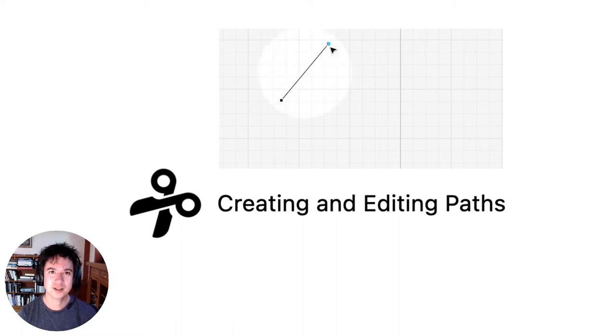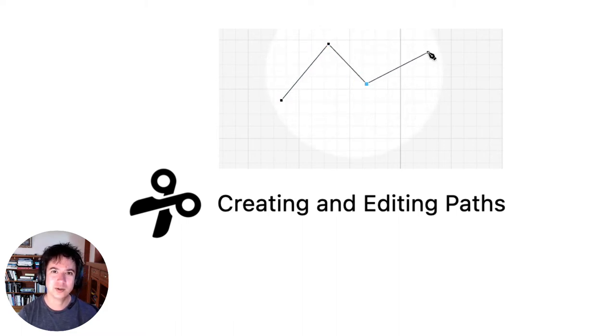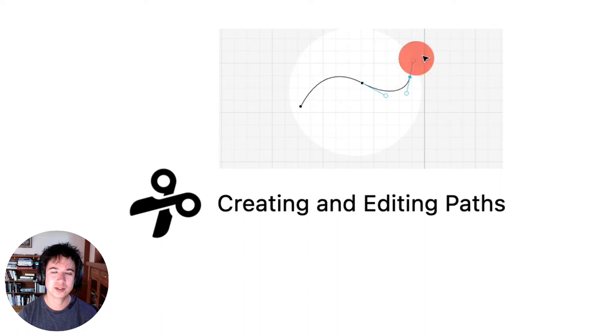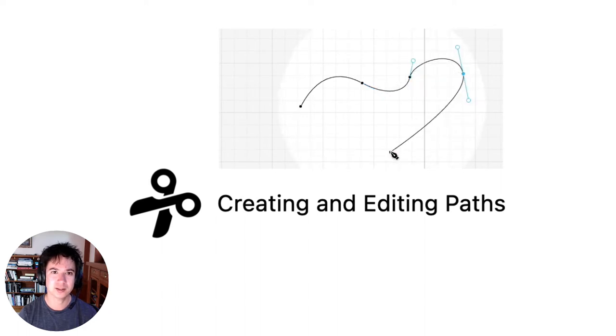Hi, this is Toby at Cuddle, and in this beginner video I'll walk you through the fundamentals of creating and editing paths in Cuddle.